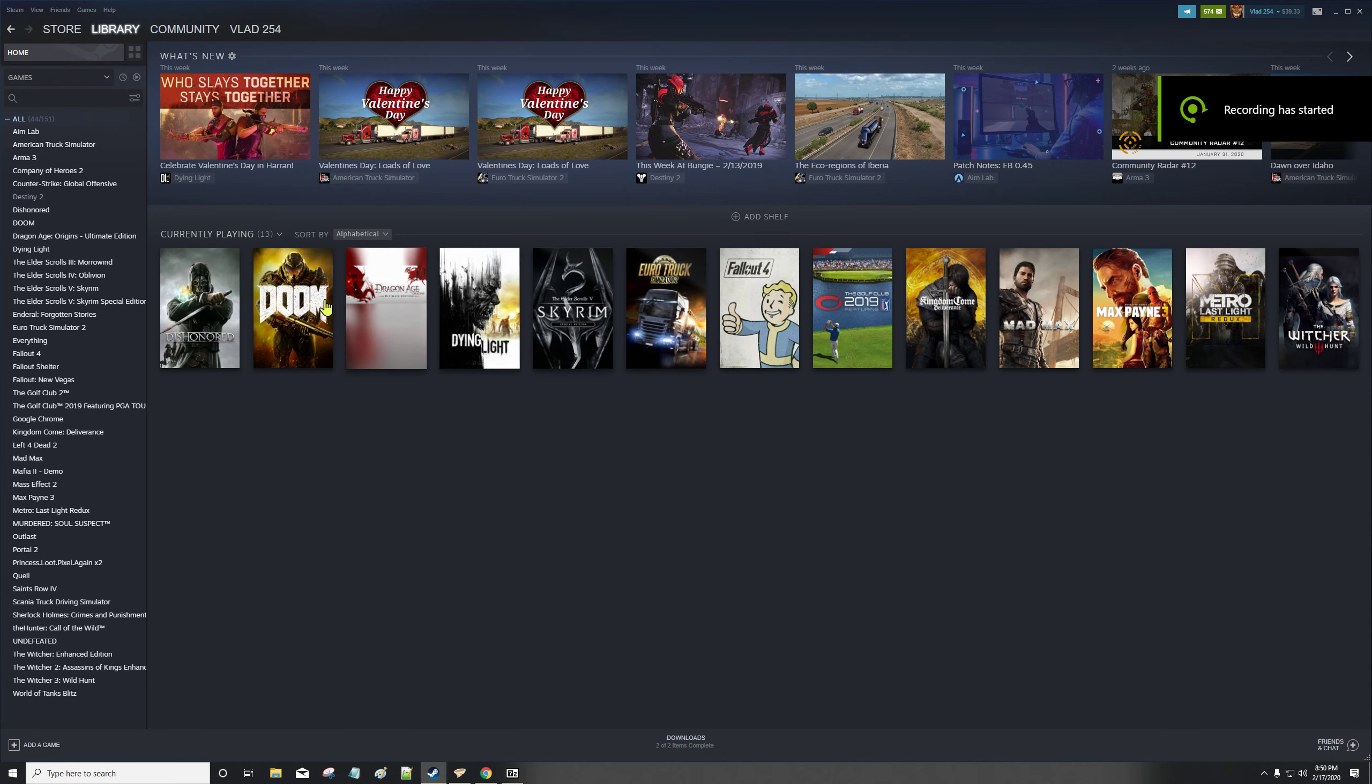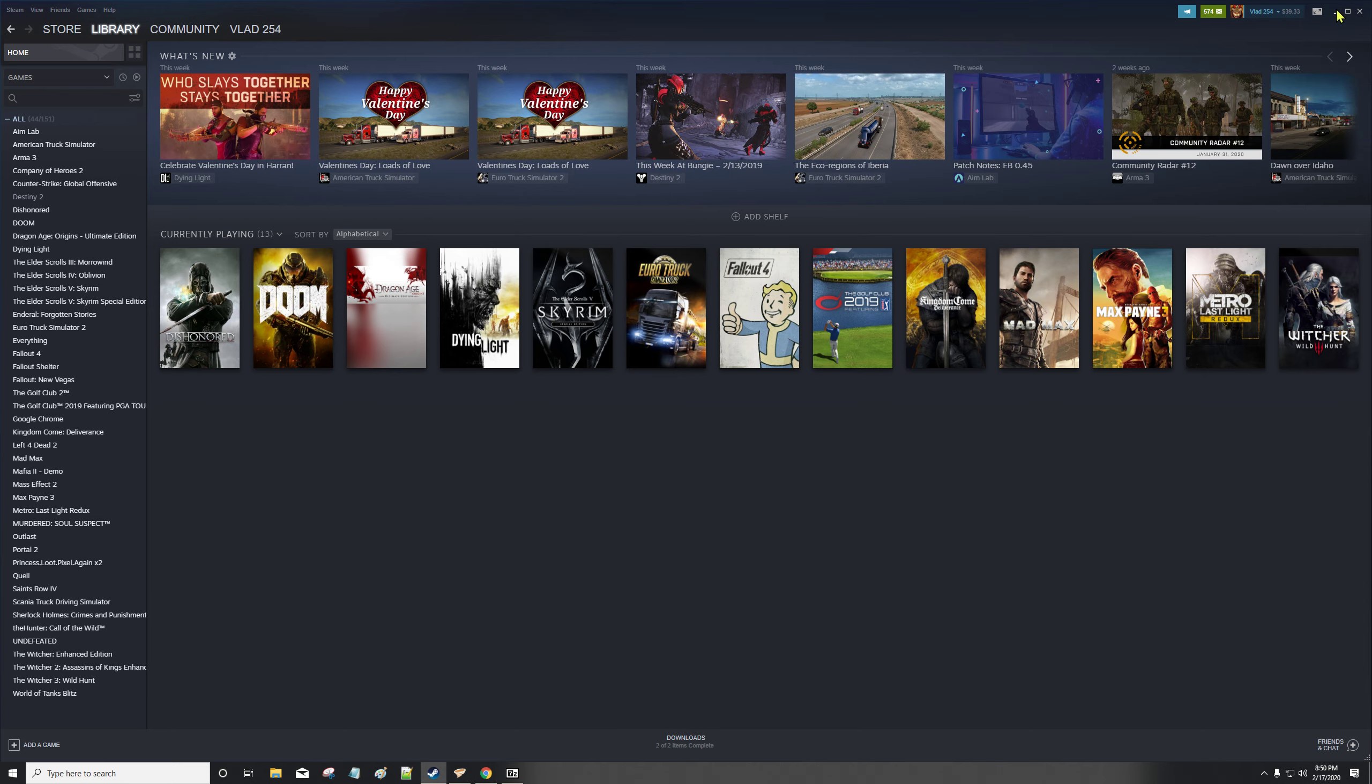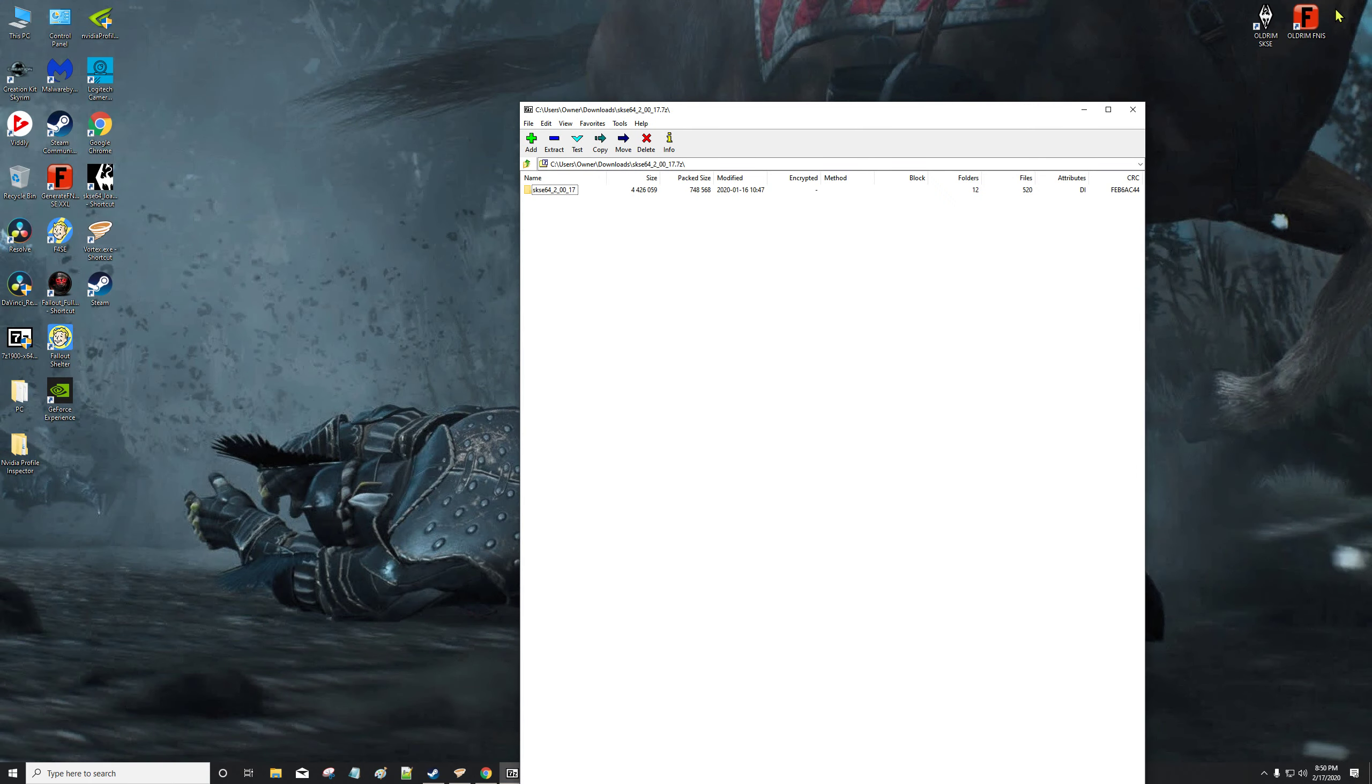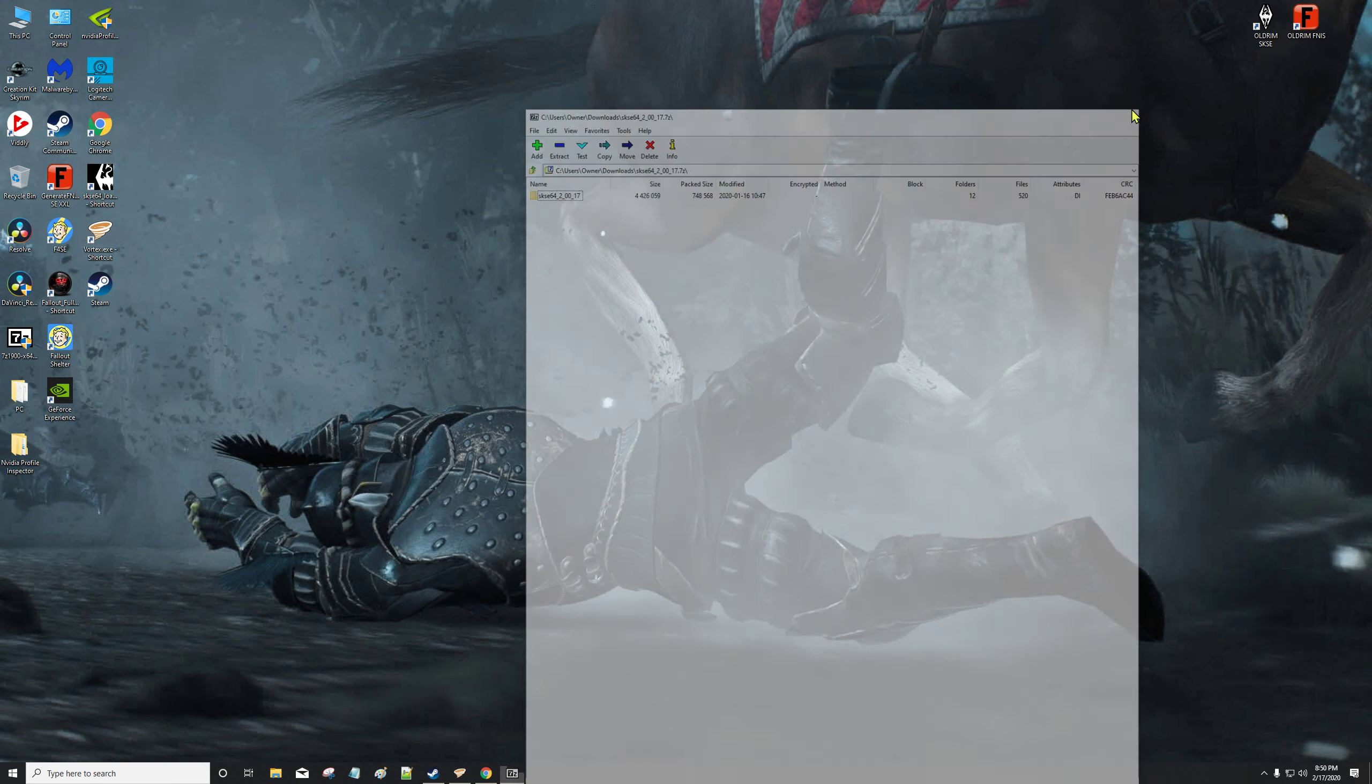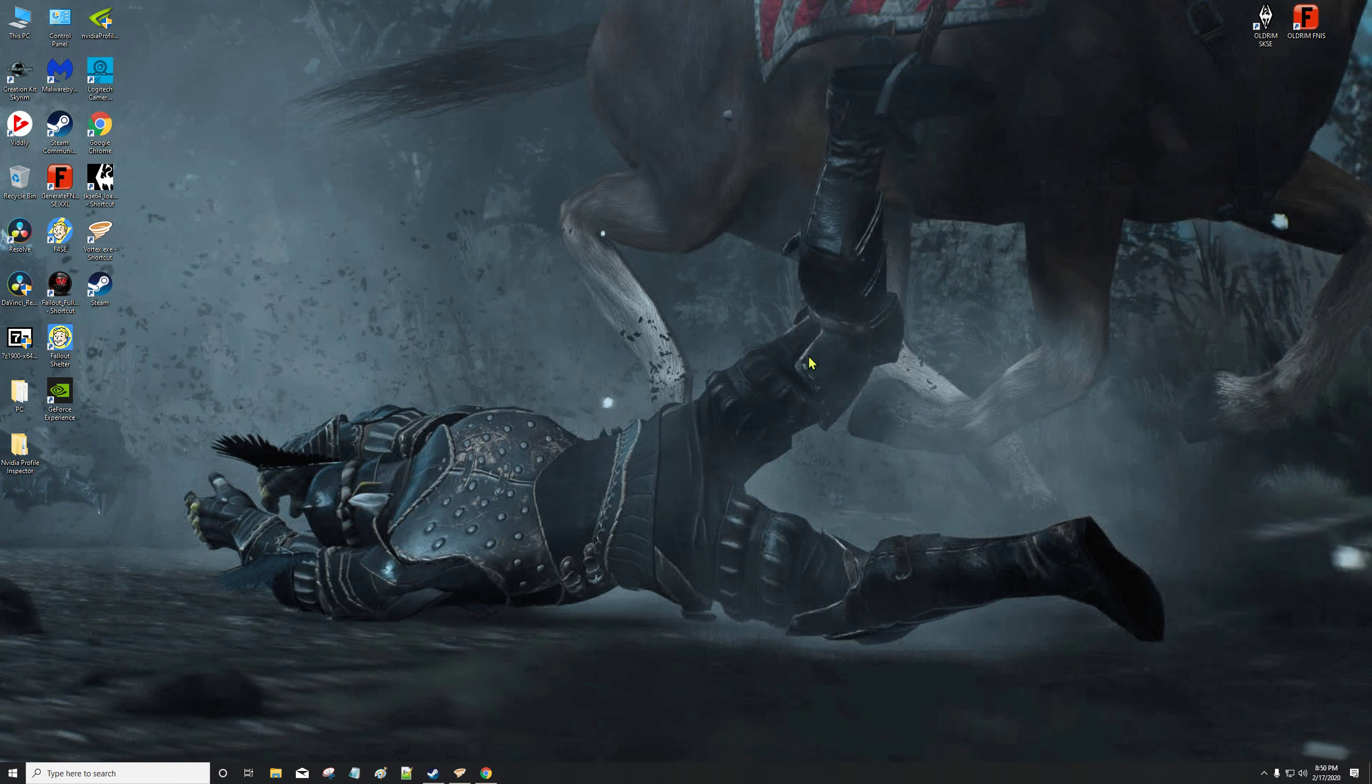We're going to go over installing SKSE64 into Skyrim Special Edition, and this is mostly for new users. First thing we're going to do is go to skse.silverlock.org - you can google it.